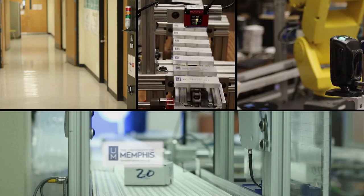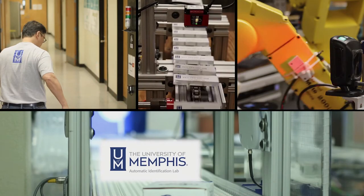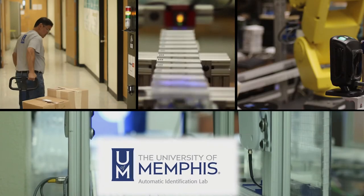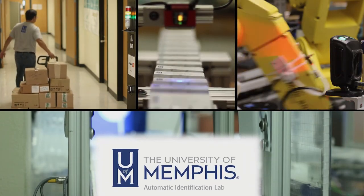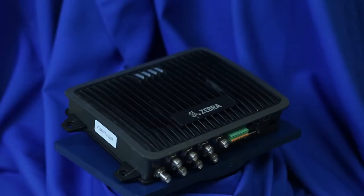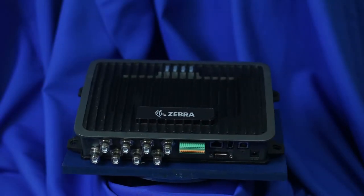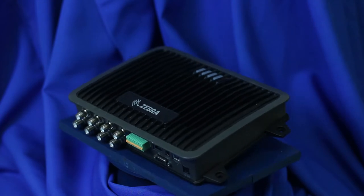Hello and welcome. My name is Kevin Barriso and I am the Director of the Automatic Identification Lab here at the University of Memphis. In this video, I will be going over how to use the Ethernet IP functionality that is now available with the Zebra FX9600 fixed RFID reader.